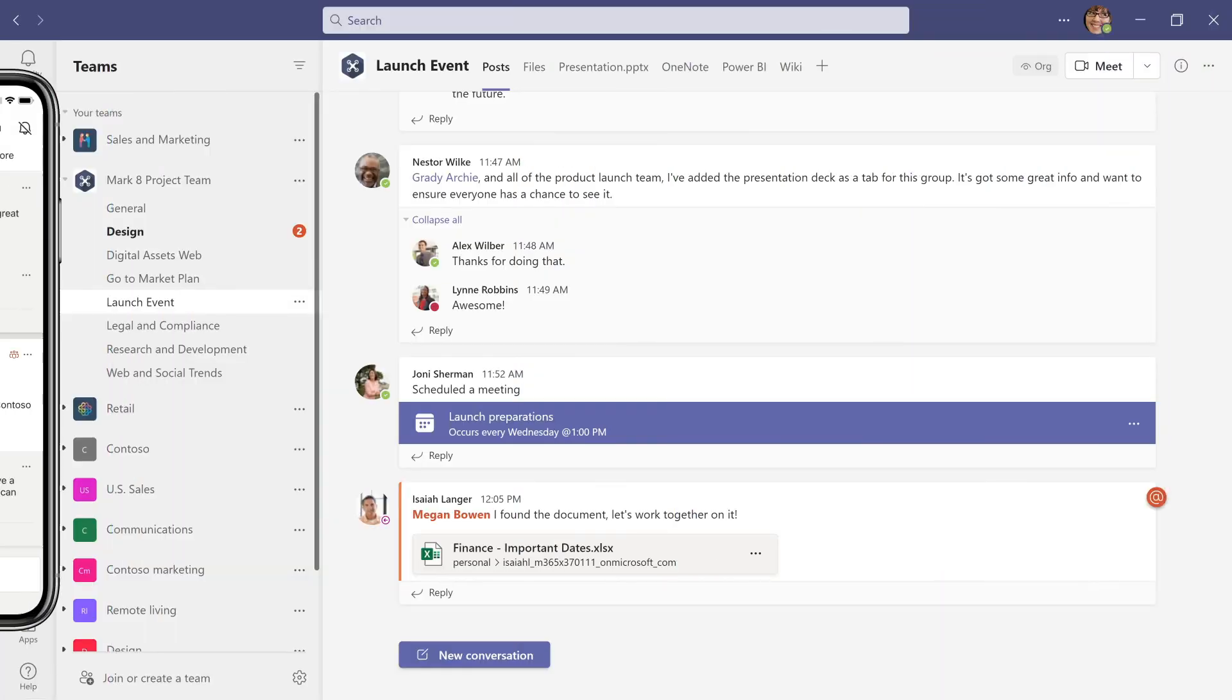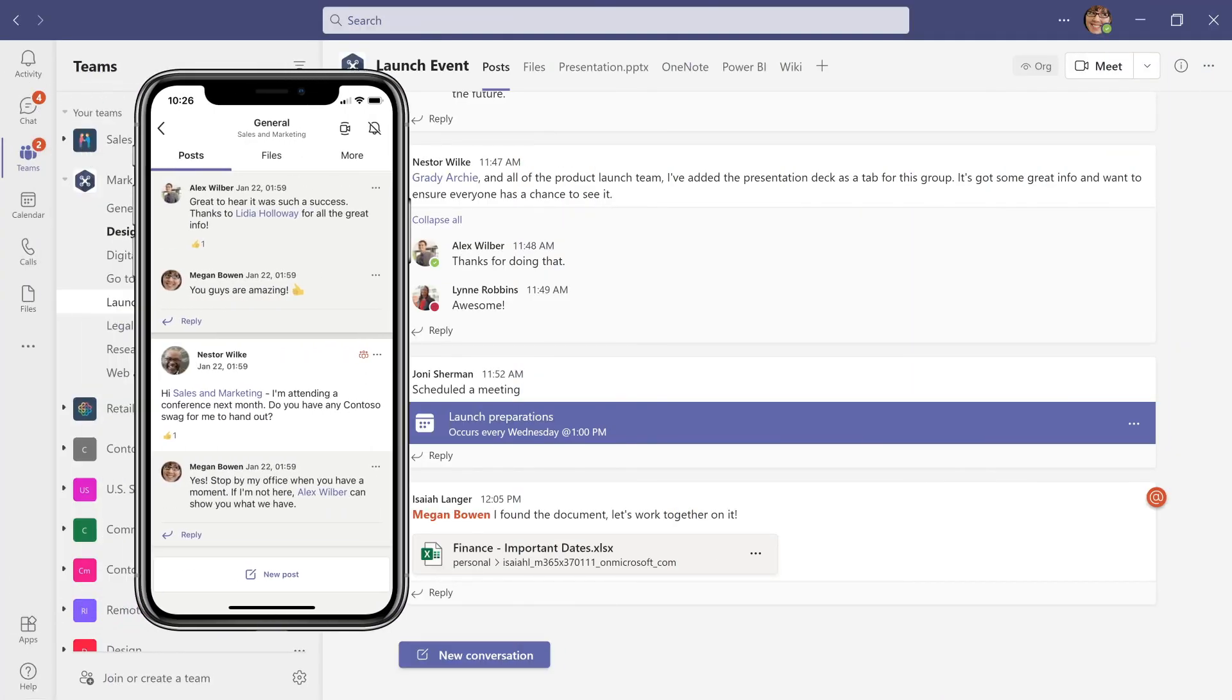And download the mobile app so you're in sync when you're on the go. Now, bring in your colleagues and let the teamwork begin.